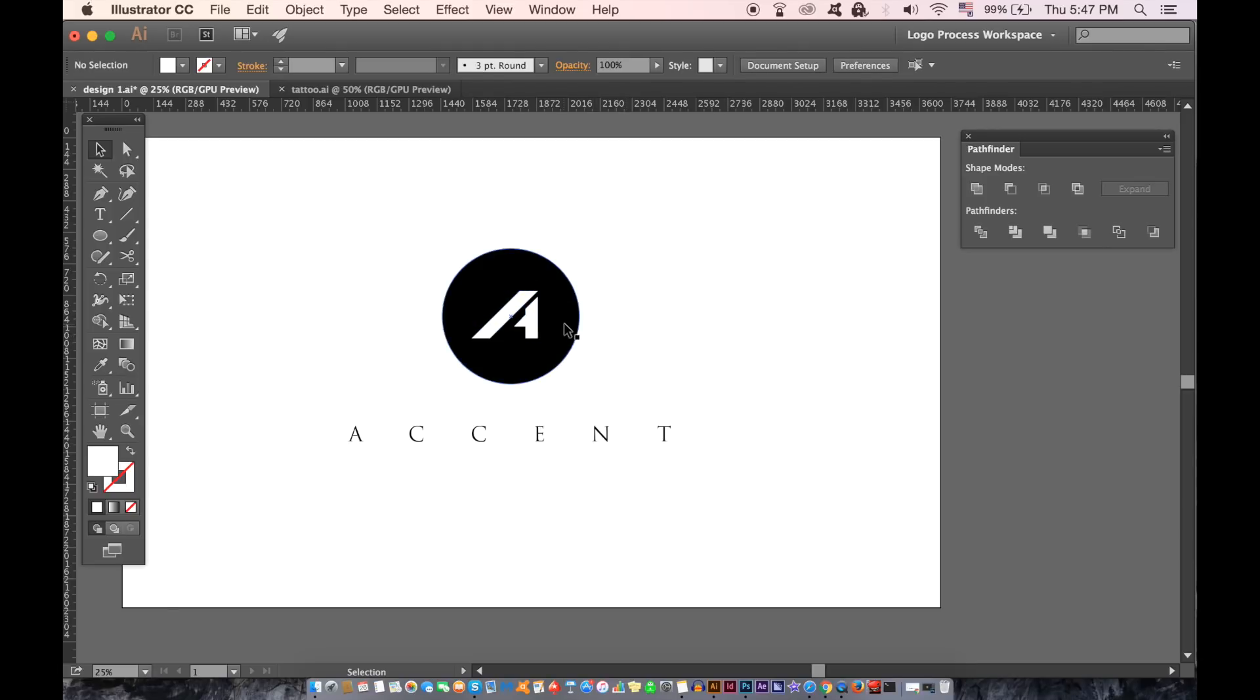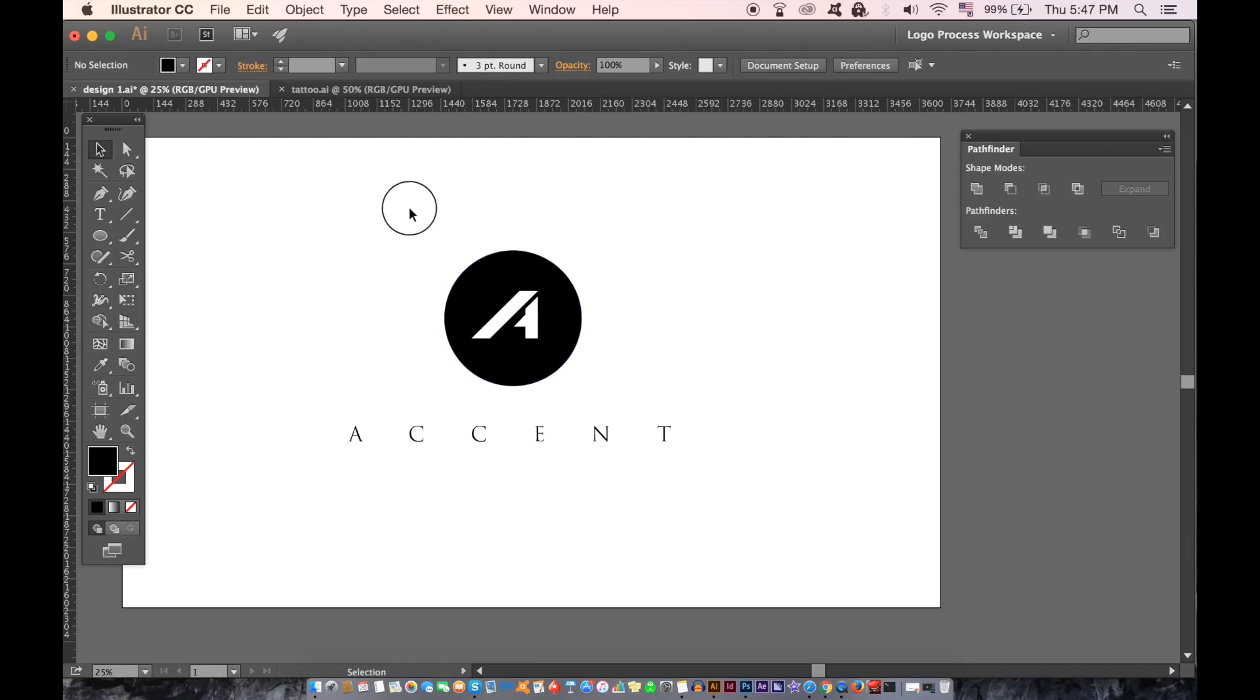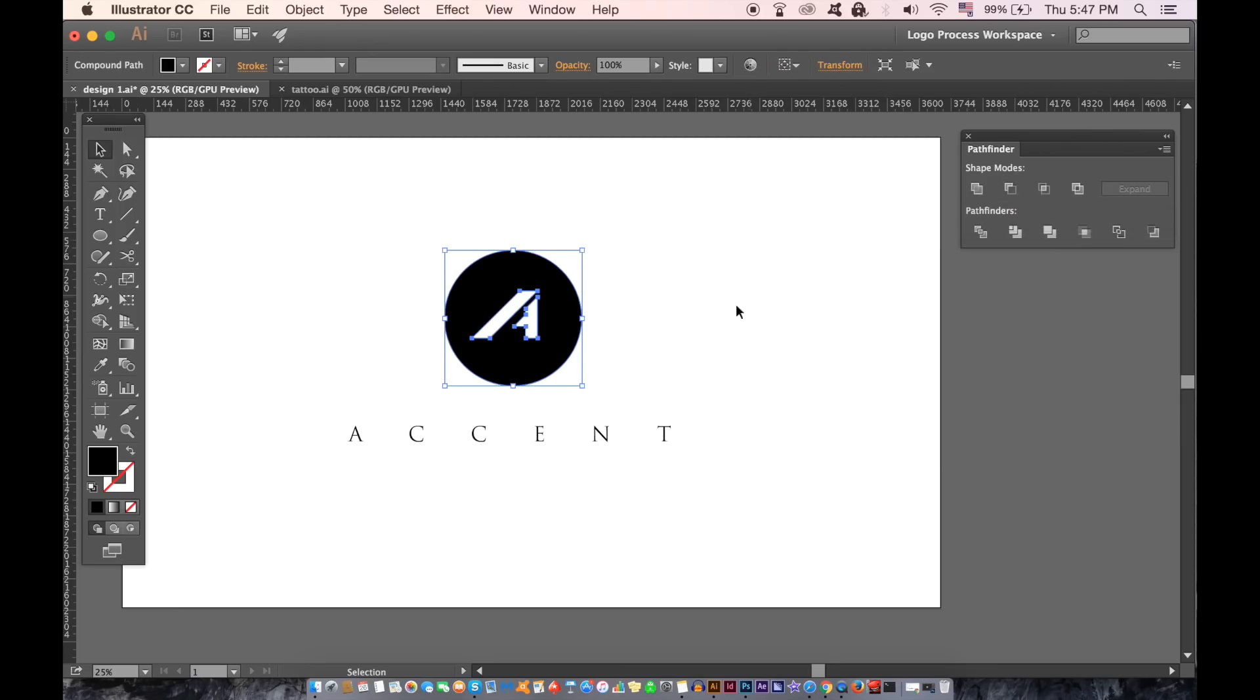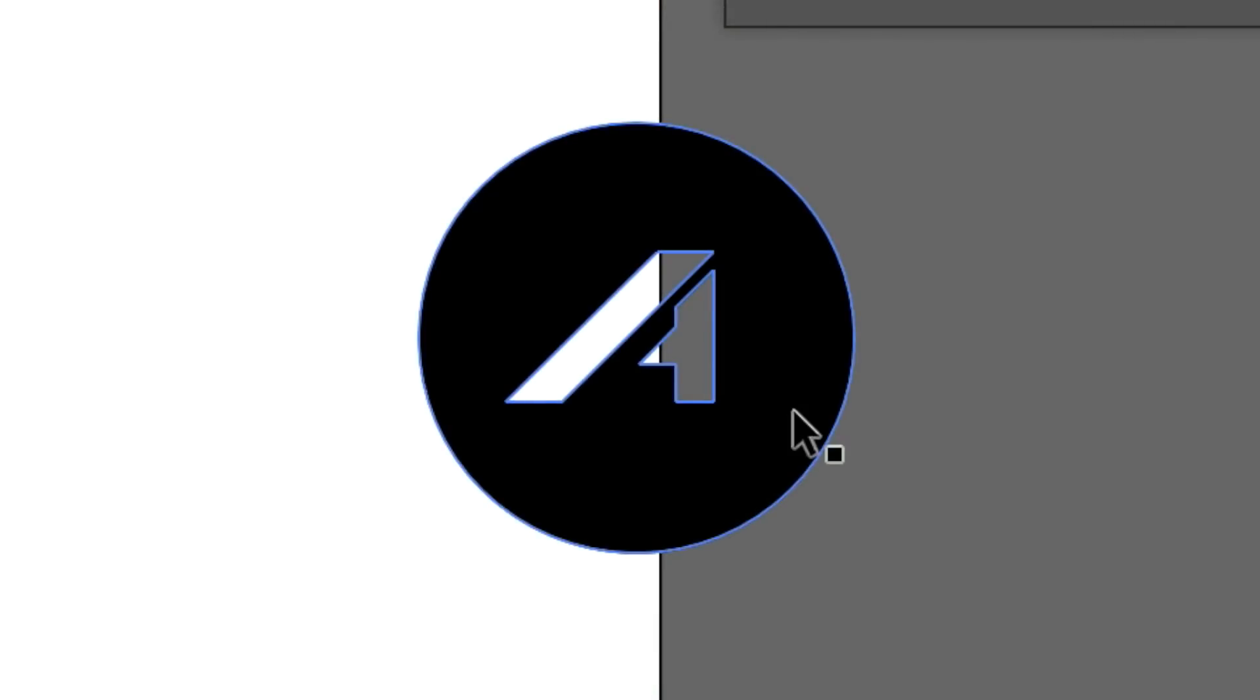Select both of them and then again use the minus front option in the Pathfinder window. As you can see here the logo is now cut into the circle making it one entire shape.